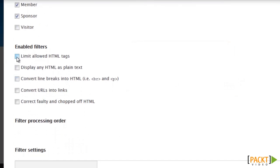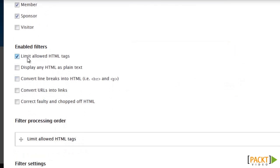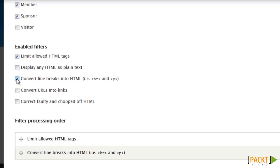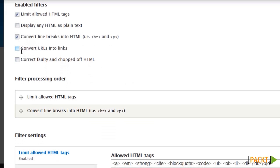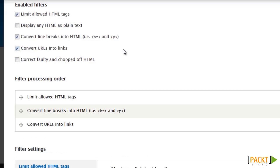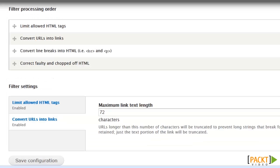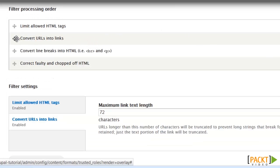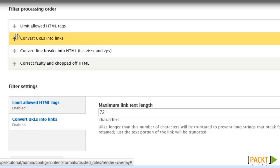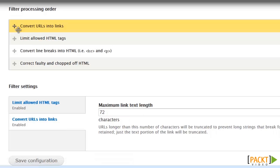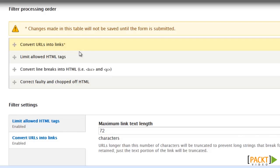We are going to set limits for HTML. Convert the line breaks and convert those into URLs and we are going to correct them. I need to move this particular filter up to the top of this list.